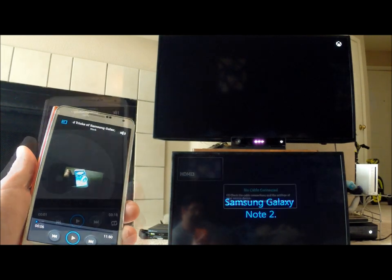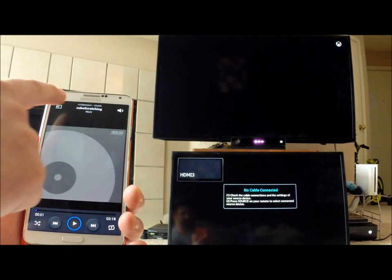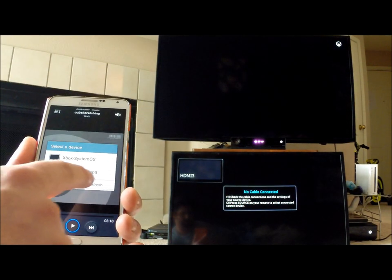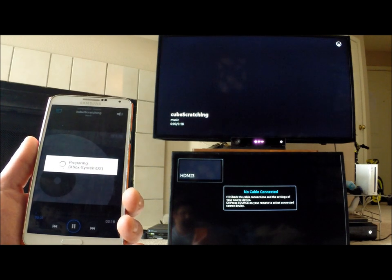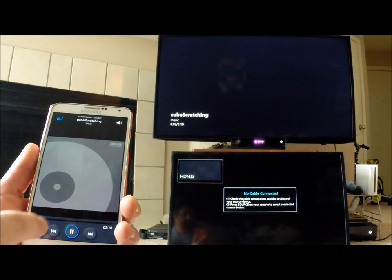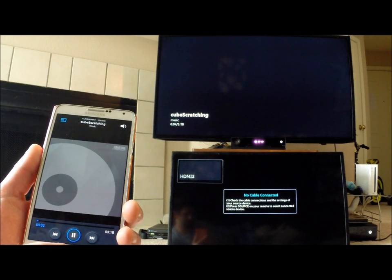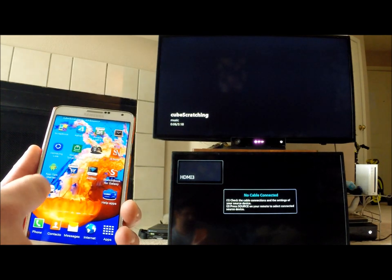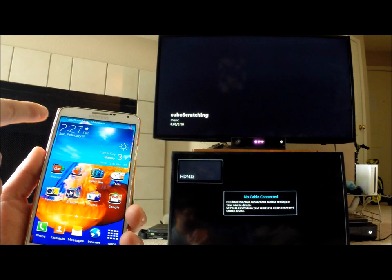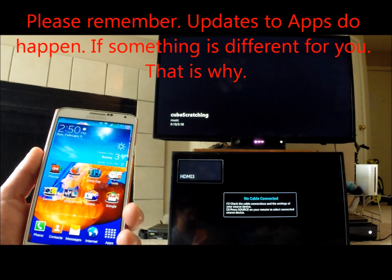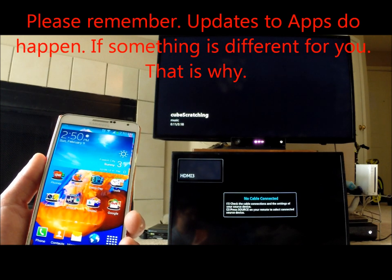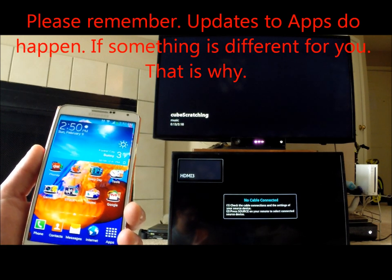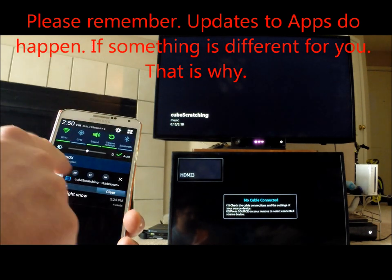One of the cool things about Samsung Link is, let's say you're listening to a song and you want to call a buddy or go on the internet. You can hit the home button, and it will still play in the background. Now you can call a friend, send text messages, go online, do whatever you want, and the music is still playing.